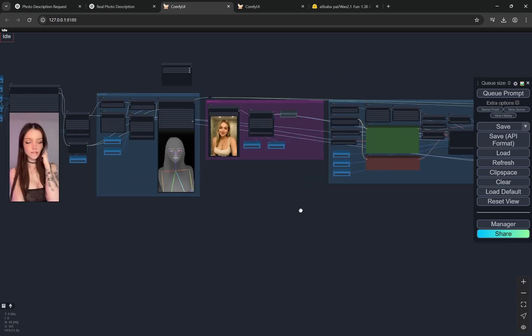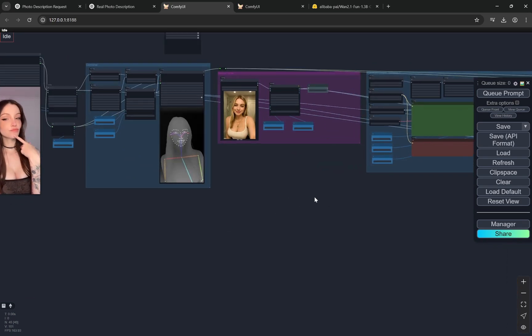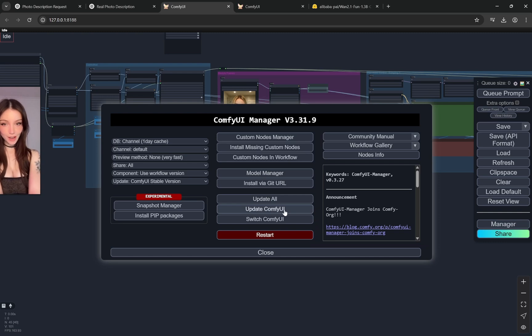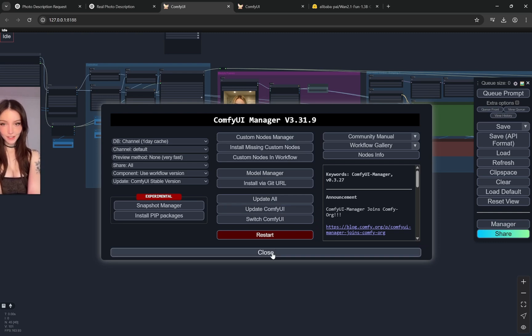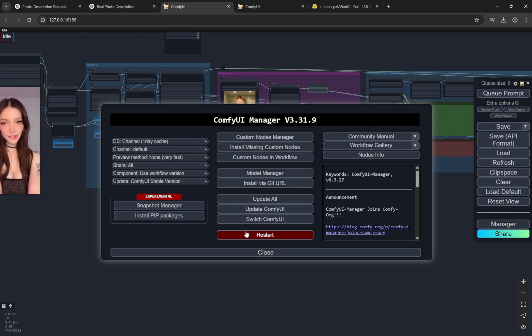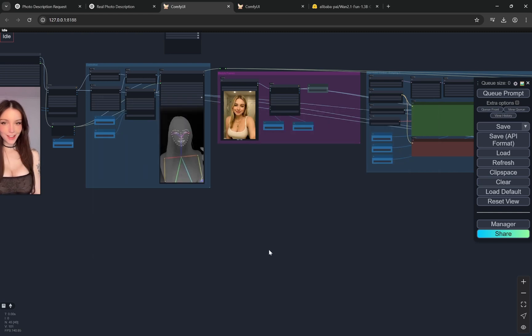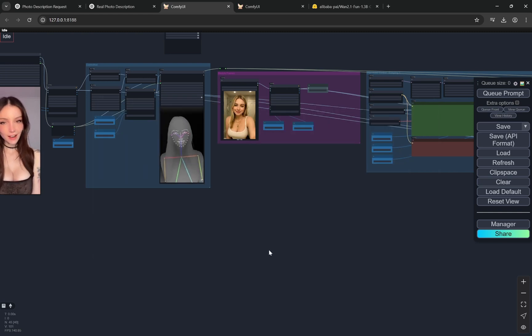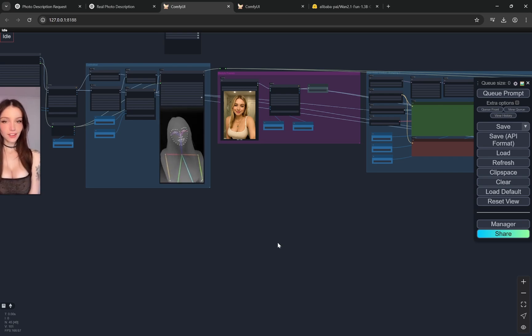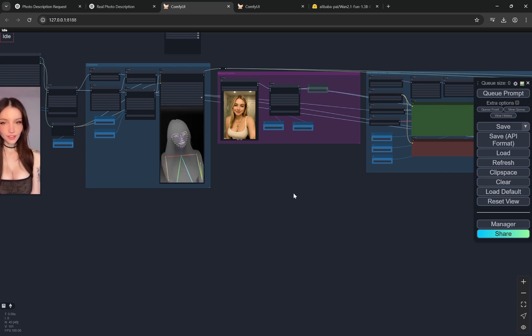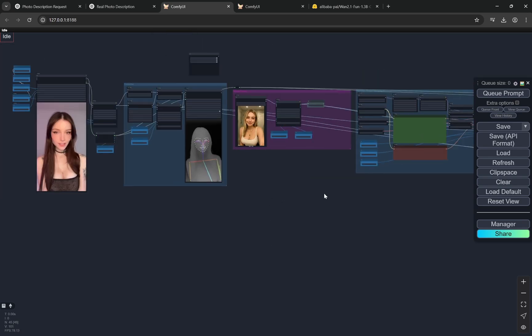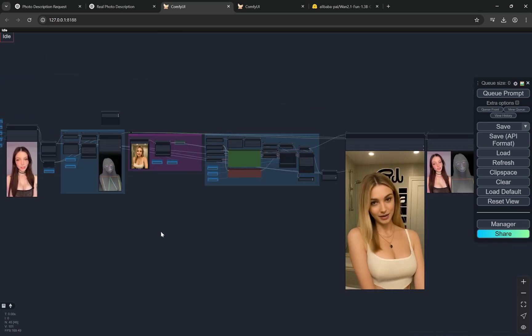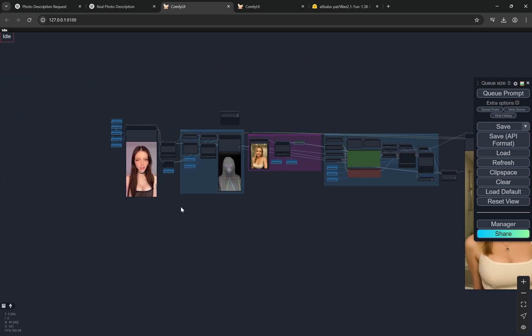One thing you have to remember is when you import this particular workflow, you have to go to Manager and first of all update your ComfyUI because I found there were some errors. Update your ComfyUI and do not use this restart. I was getting some issues. Do not use this restart, completely close the terminal, close the browser and restart again manually. I saw if there are any kind of errors it would be fixed.